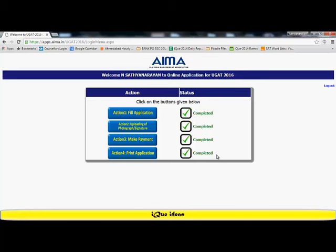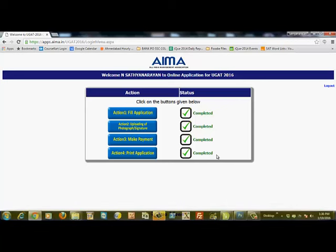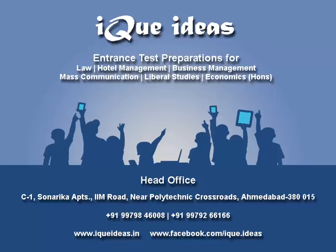This is the step-by-step process of how to fill in the application form for UGAT 2016. Please make sure that you read all the guidelines, all the instructions, all the FAQs which have been given on this section, and then appropriately fill in the details and complete your registration for the undergraduate aptitude test, the UGAT 2016. Wish you all the very best. Have a good day. I'll see you next time. Bye.